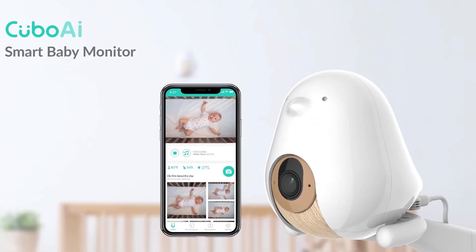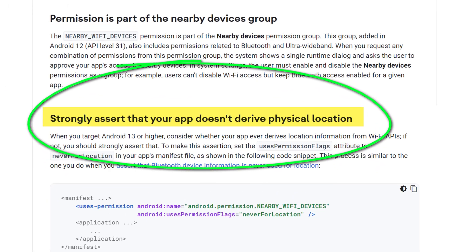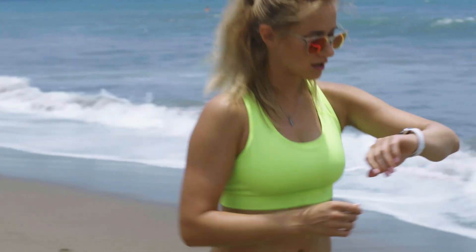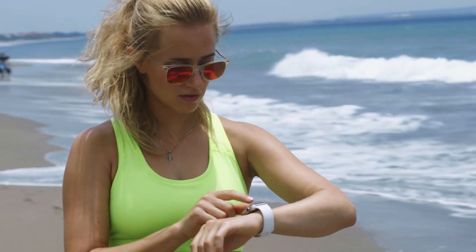Another useful privacy update in Android 13 is that apps that use Bluetooth or Wi-Fi access no longer require location permissions. Previously, apps that scanned for Bluetooth or Wi-Fi enabled devices — such as a baby monitor — would require location permission, allowing them to potentially harvest all of your location data. With Android 13, Google has now fixed this flaw. These apps will now simply function just fine without accessing your location. In fact, no app should be able to track your location unless you specifically want it to, such as a fitness tracker.